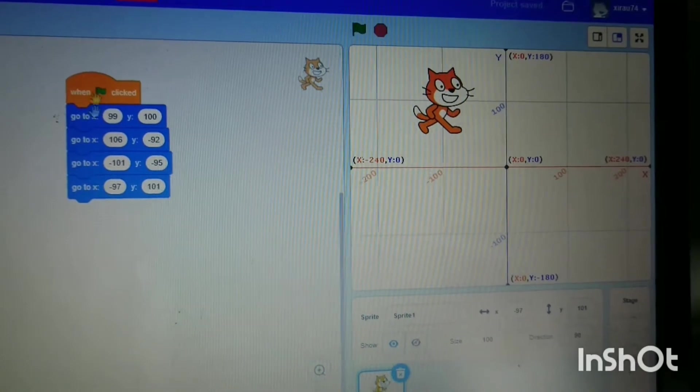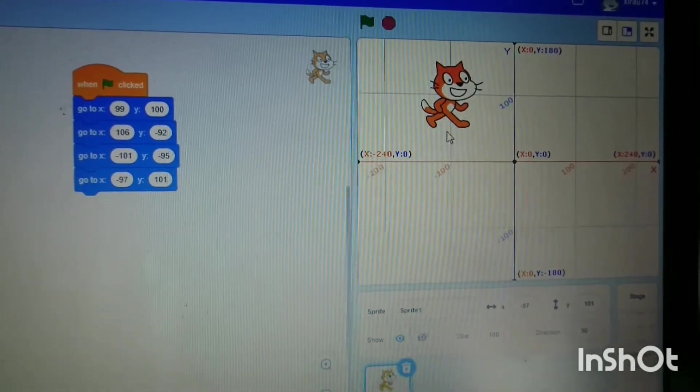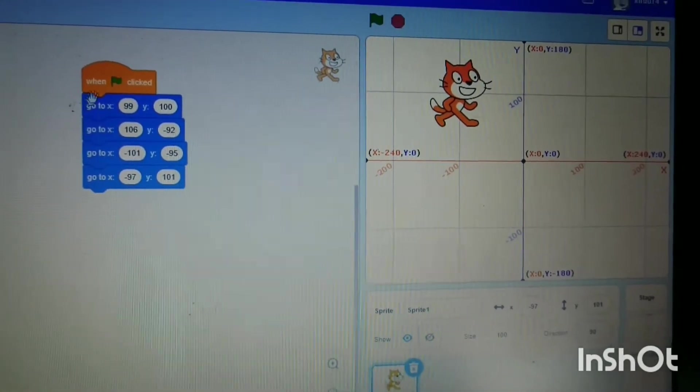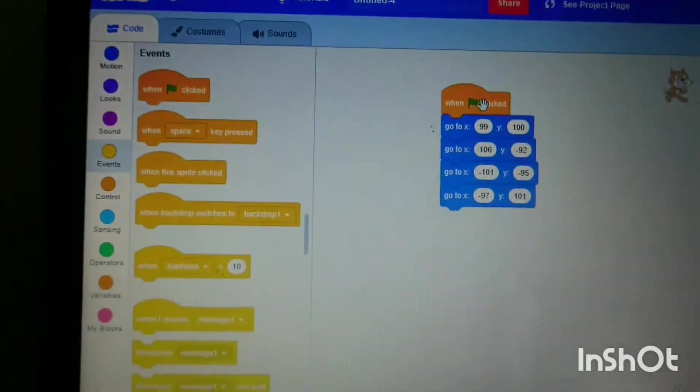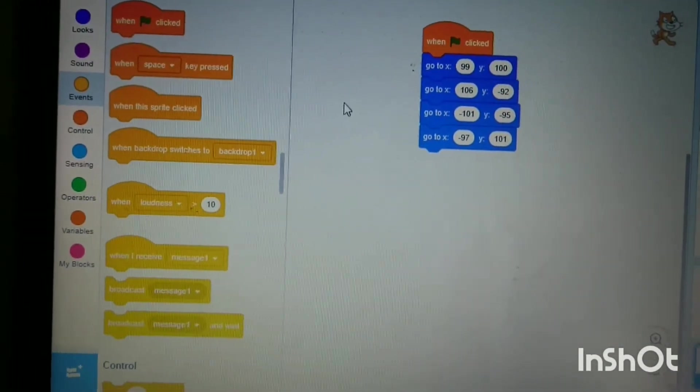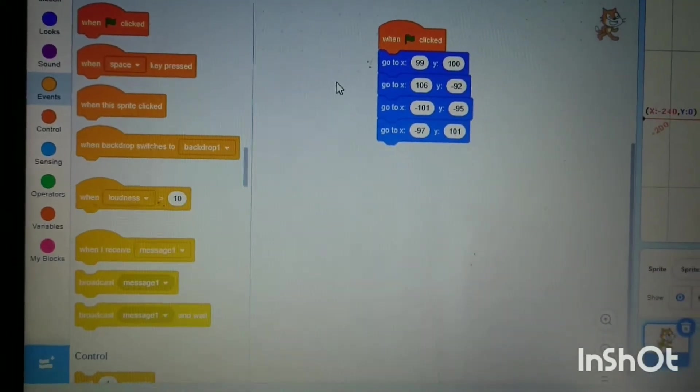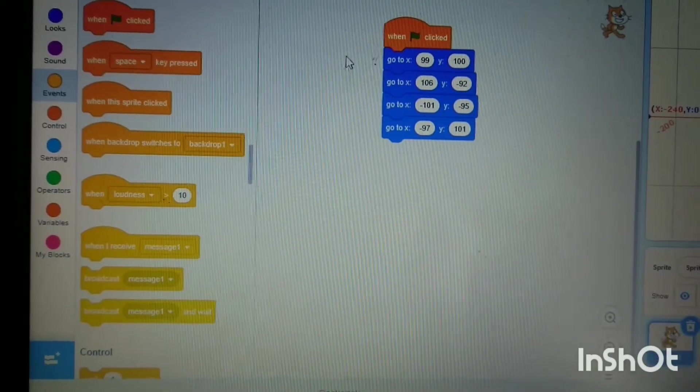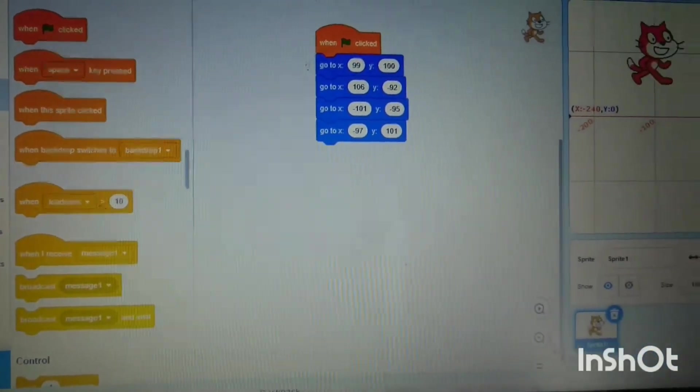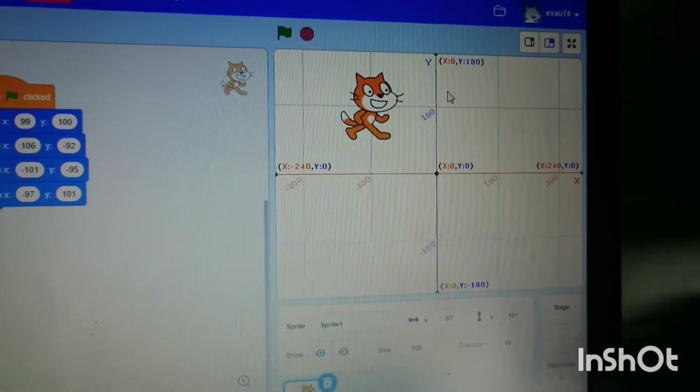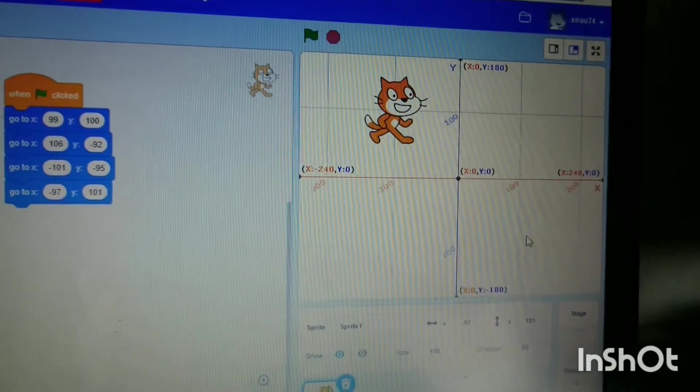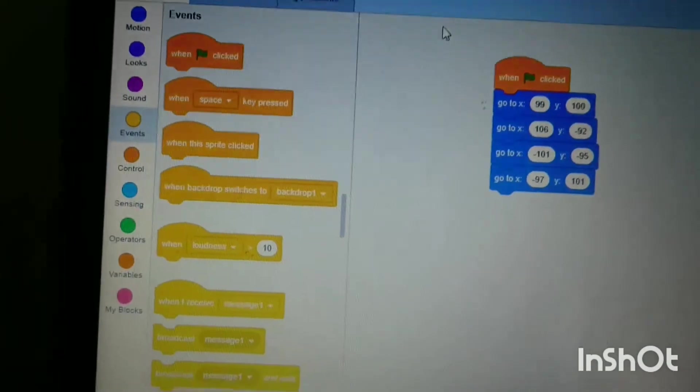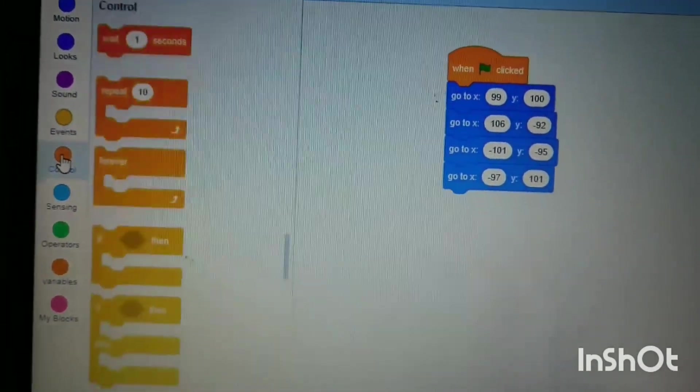In that case, we need to add a wait for 0.1 second or 0.2 seconds, and then you'll see it in each position. It will wait, so you'll see it actually moving. We're going to go to the control tab, and here is 'wait.'